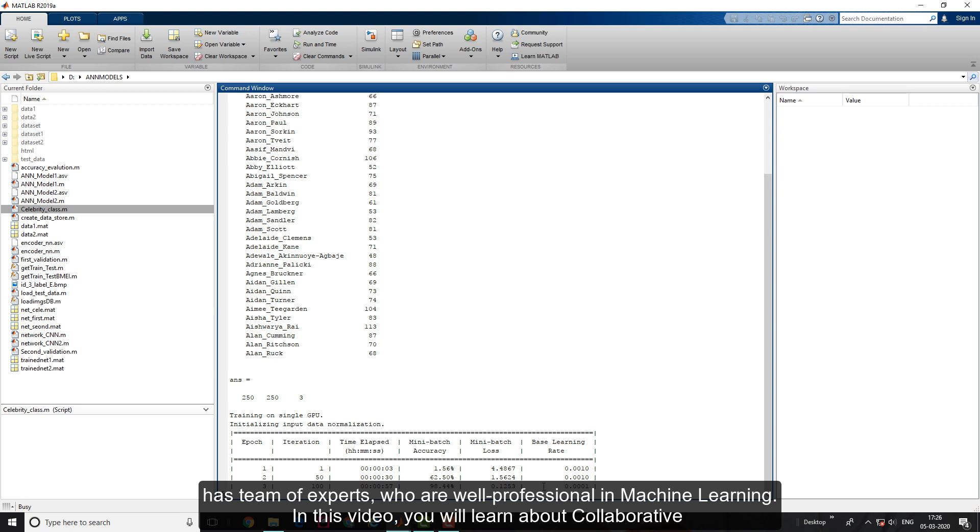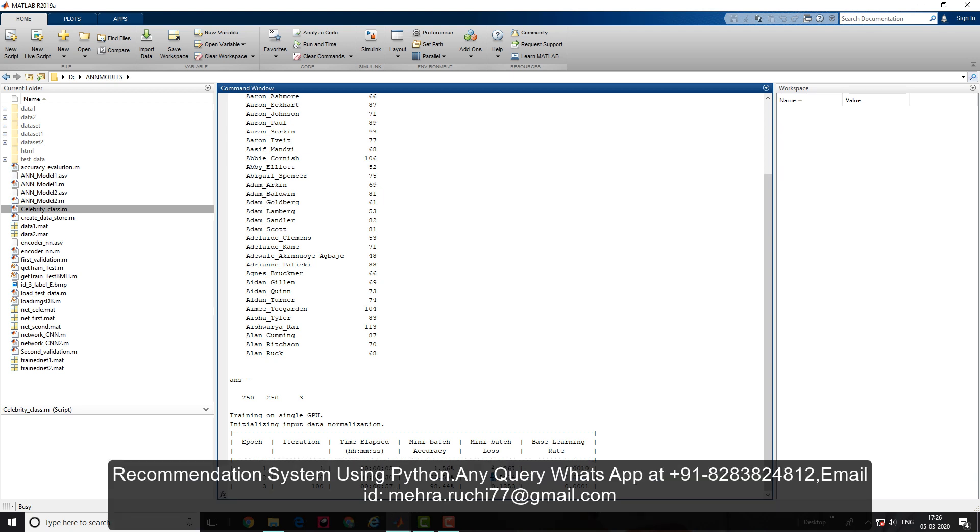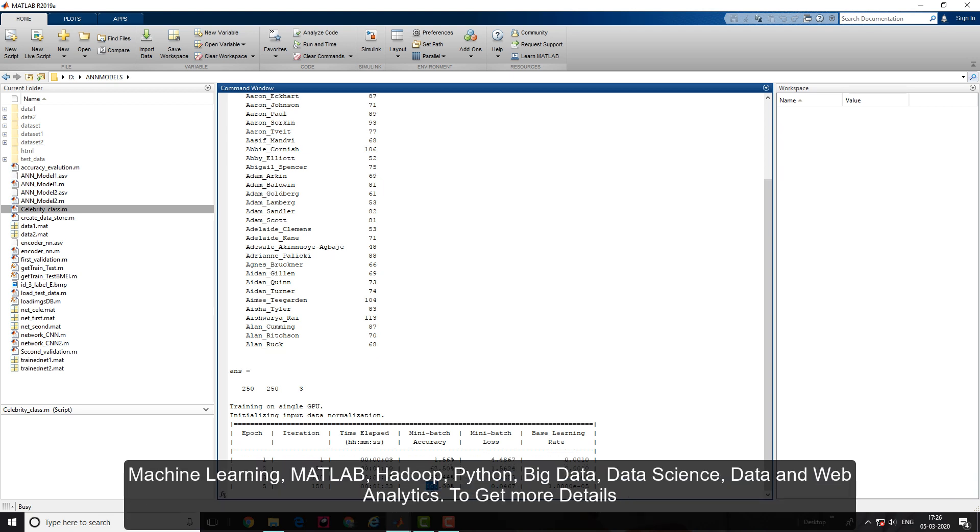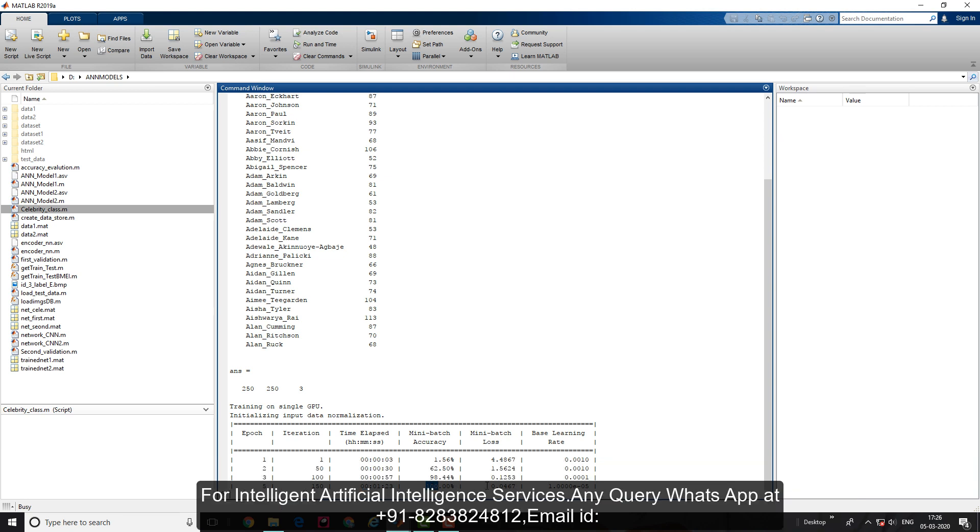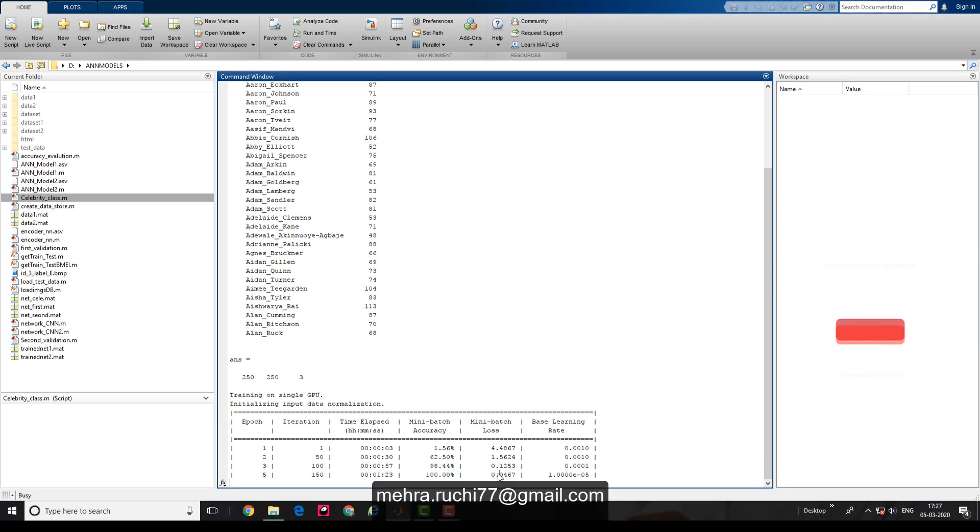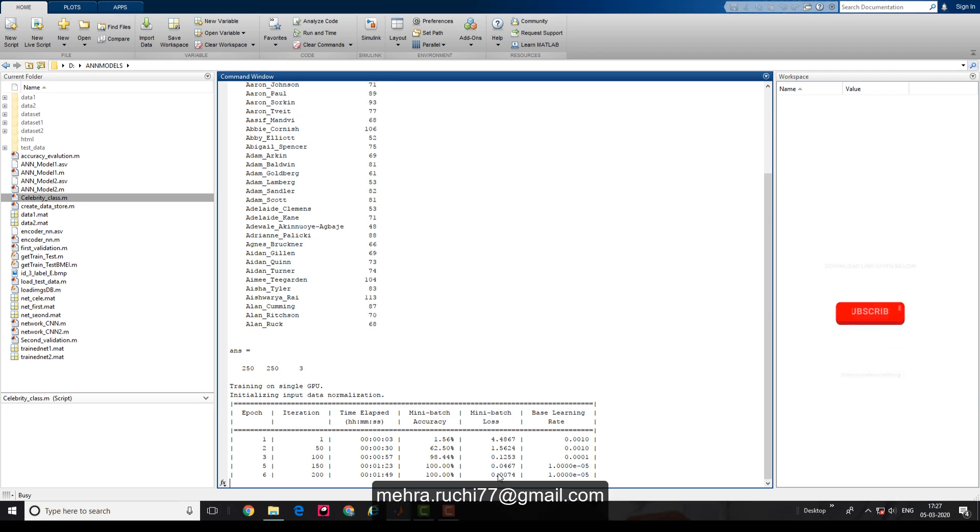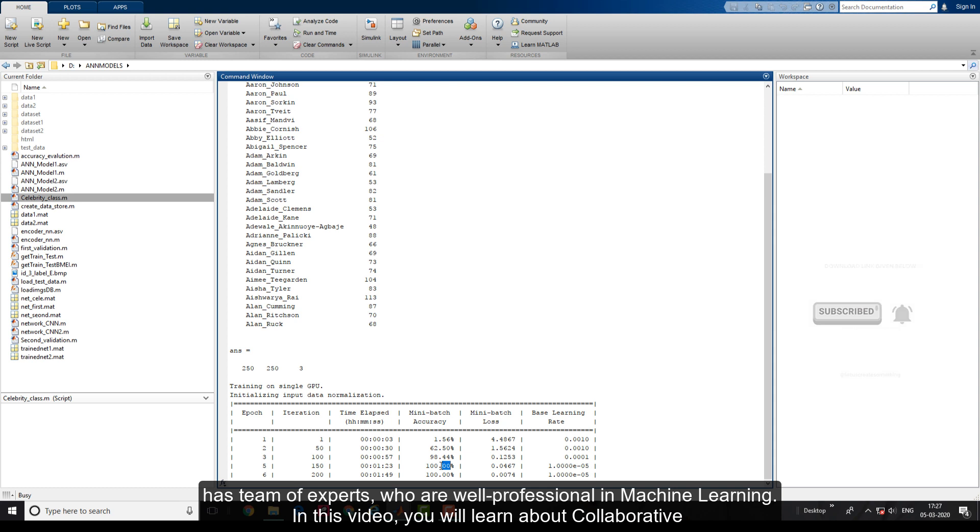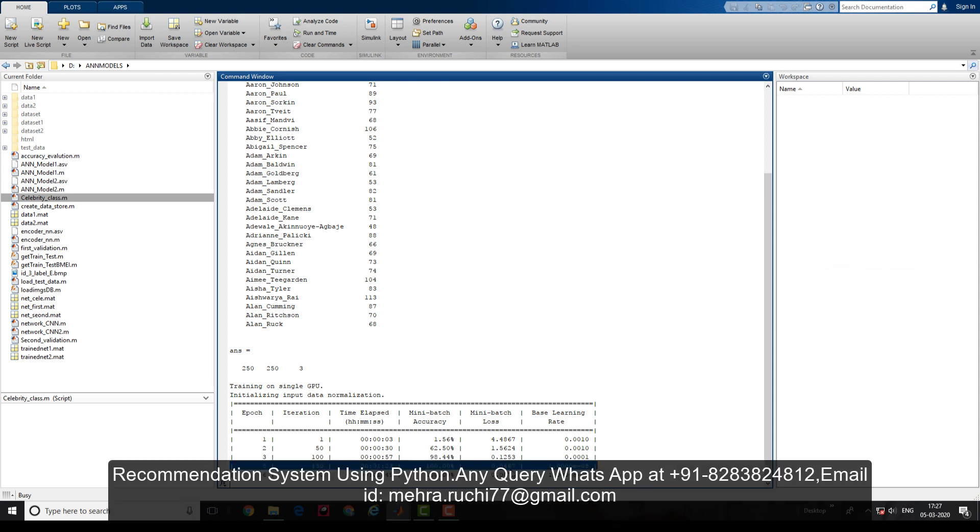You can see my training gets stabilized at epoch 4, and loss is almost negligible. At the third epoch, my accuracy for mini batch is 100 percent and loss is 0.04 percent.